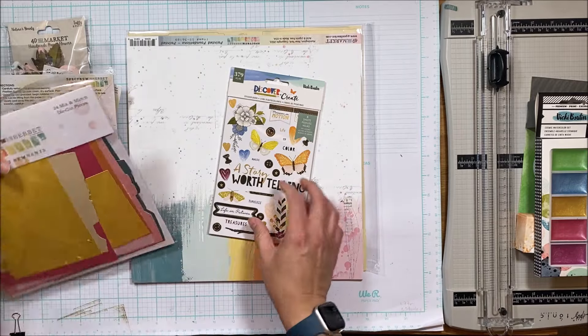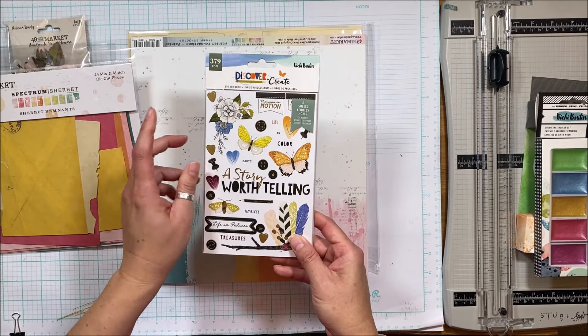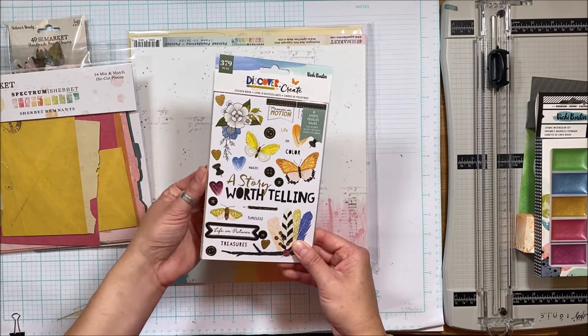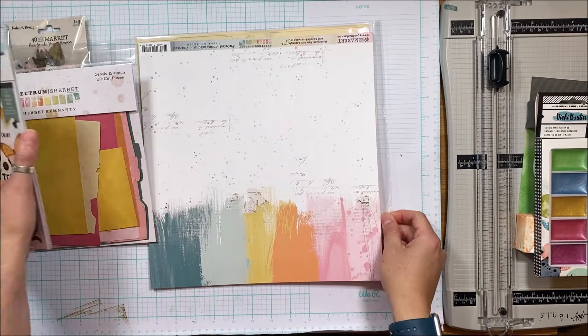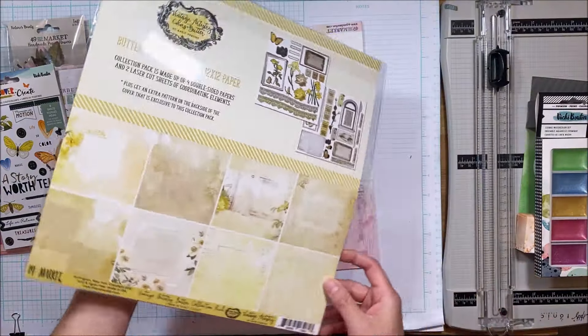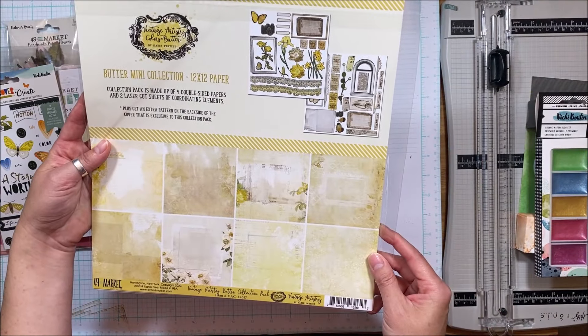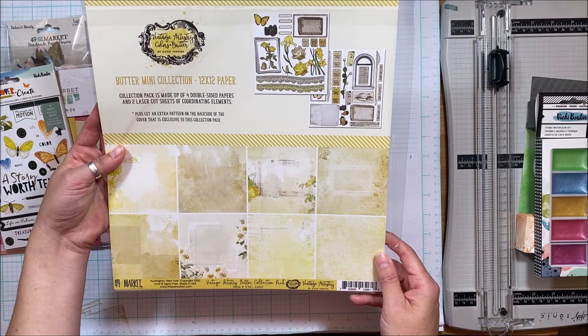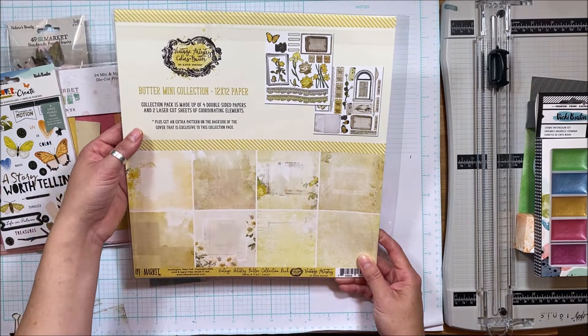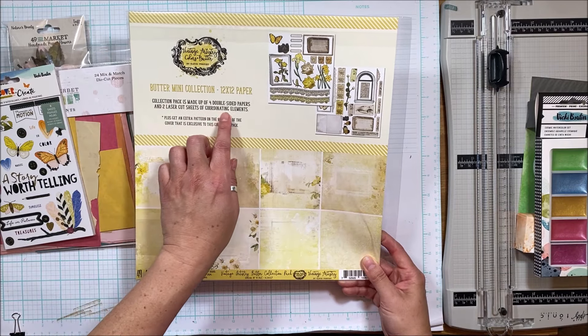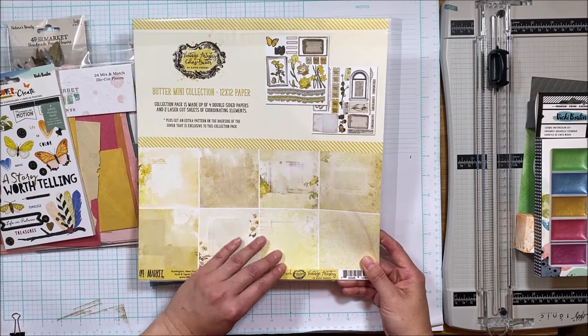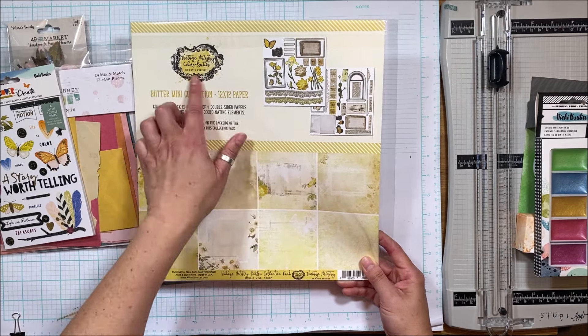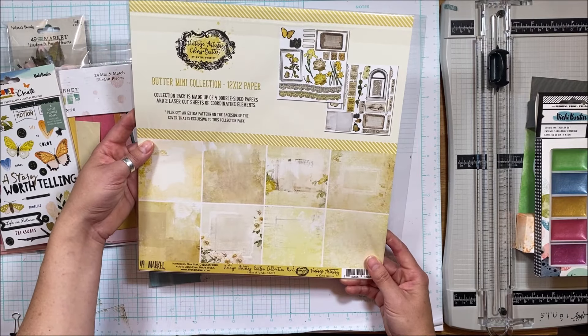For embellishments, you have the Discover and Create sticker book from Vicki Boutin with all the fun goodies there. You also have this mini kit. It is a collection pack made up of four double-sided papers and two laser cut sheets of coordinating elements. This is in that yellow butter collection, the daffodils. I thought these were going to be just laser cuts, so cool that you've got tons of paper and embellishments.